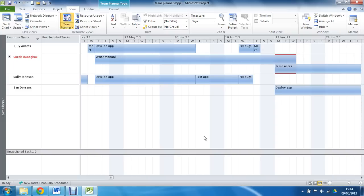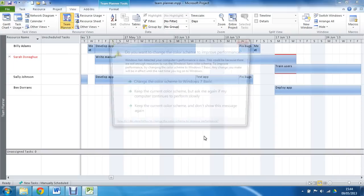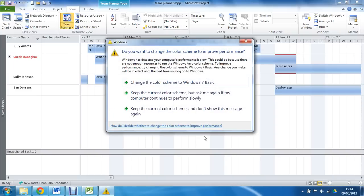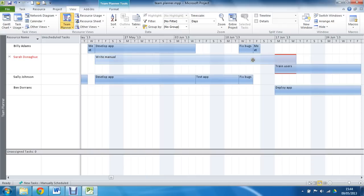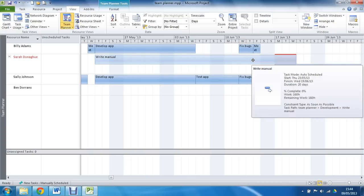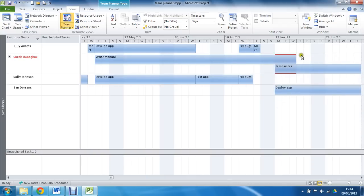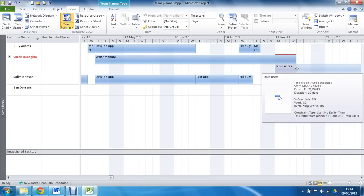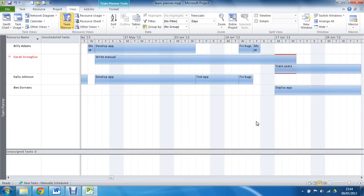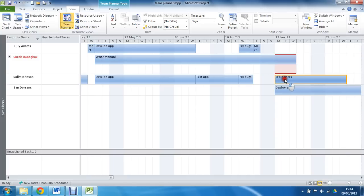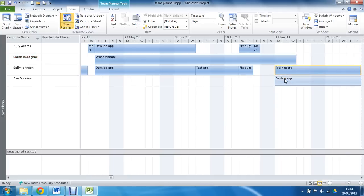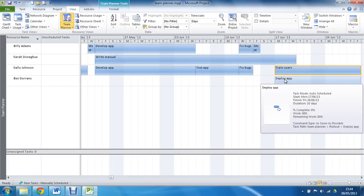So I can see that the problem is a conflict between write manual and trained users. I can see that problem illustrated with these red bars, and to solve it, I can just move trained users out and assign it to another resource. So I could drag trained users into Sally Johnson, who seems to be available, and that would clear it up. It is as easy as that.